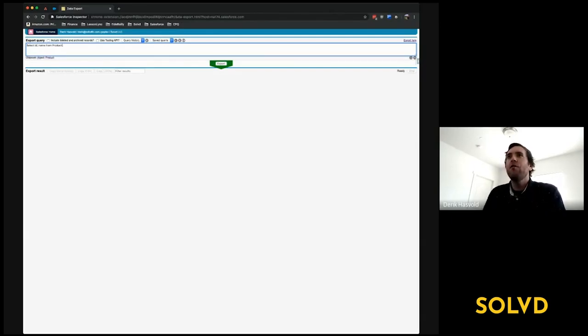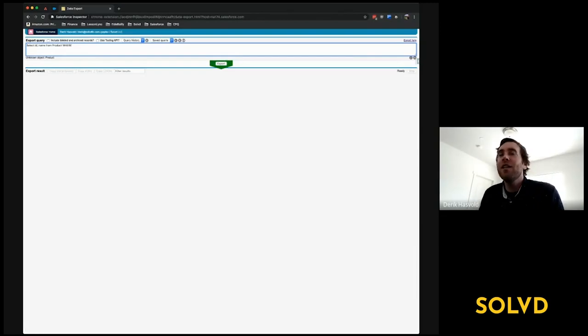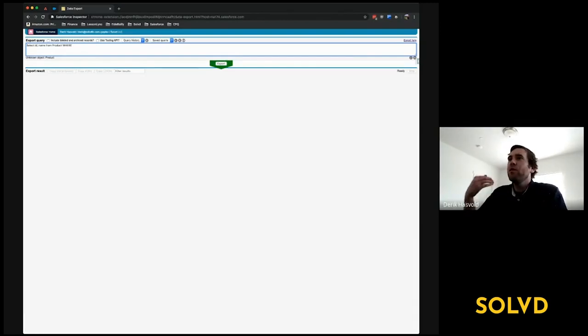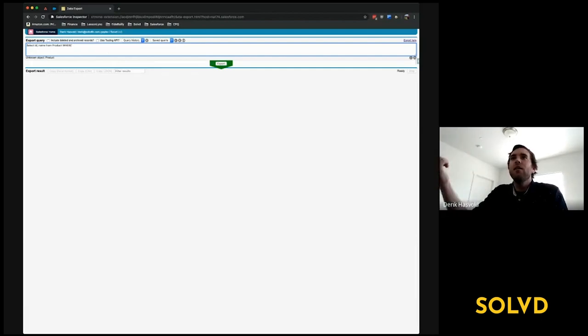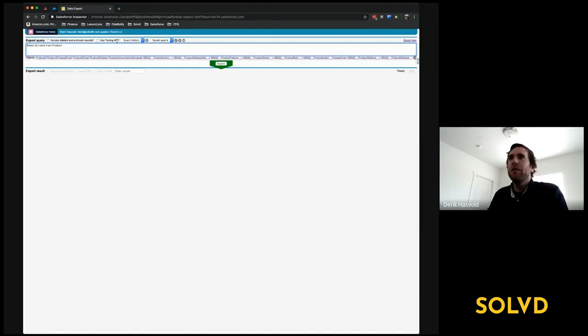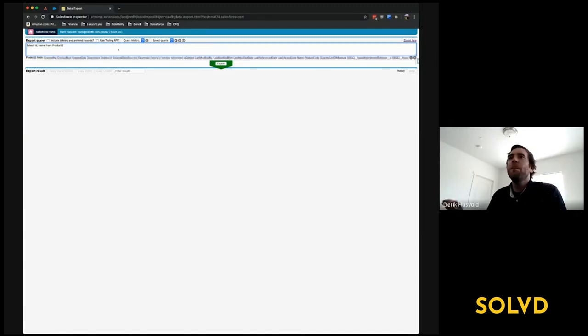It'll tell you before you run your query and fail, 'Hey, there is no product object in Salesforce; it needs to be the Product2 object.' If I click on this, it auto-fills it in with Product2.